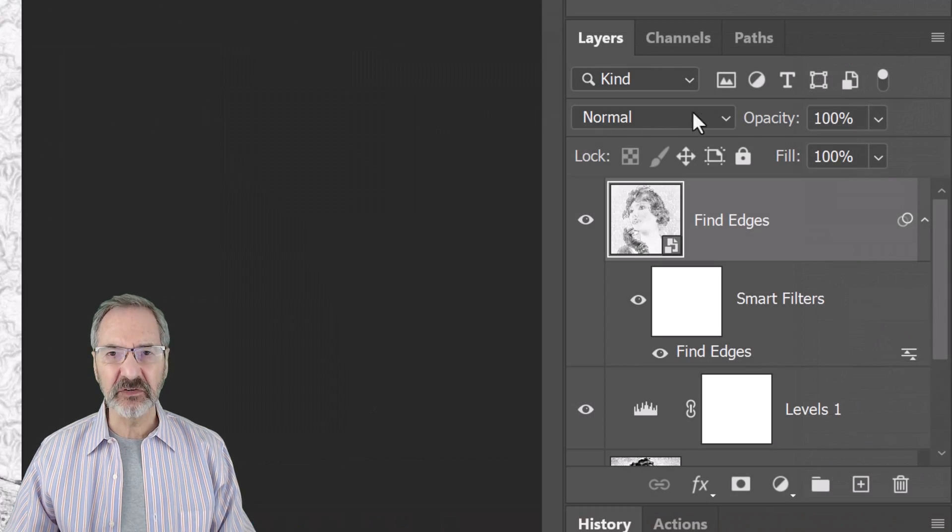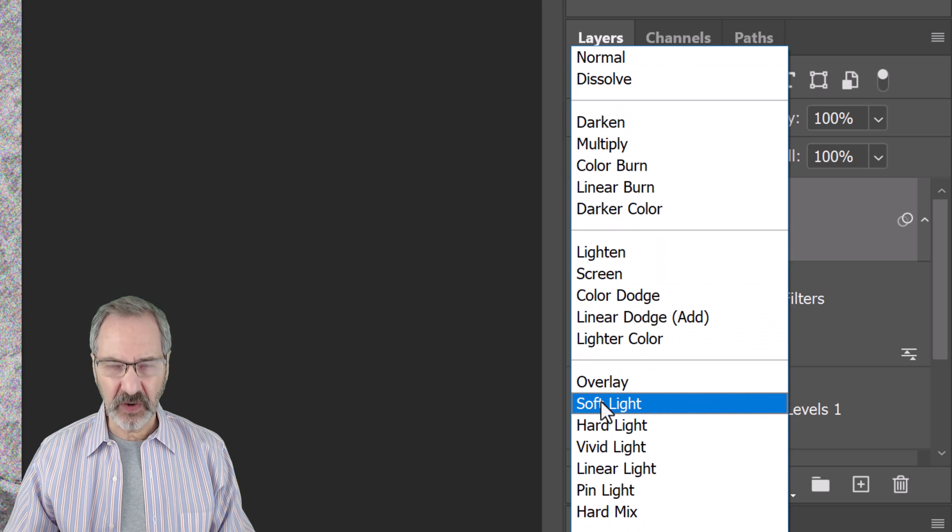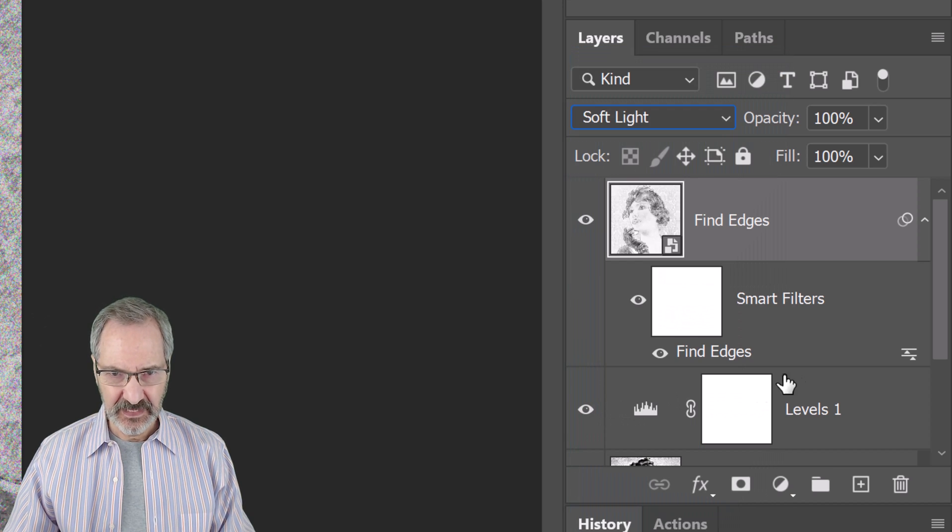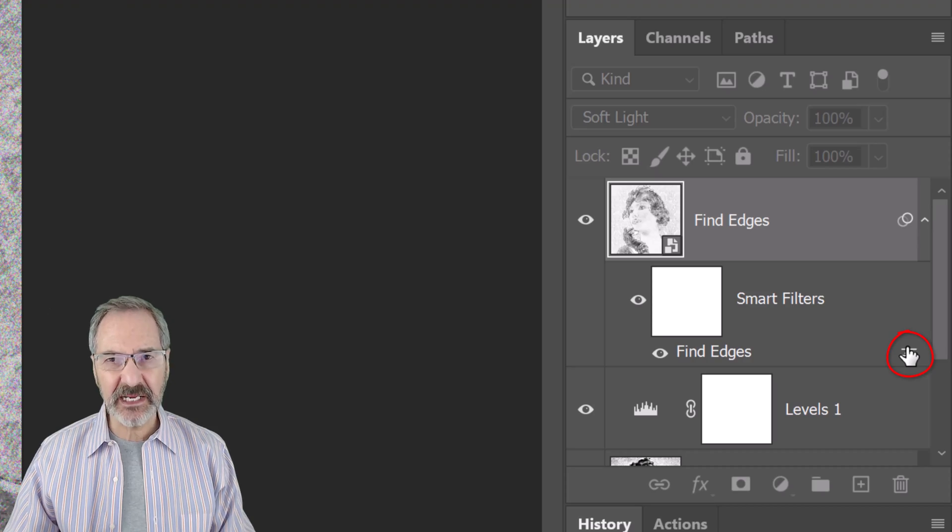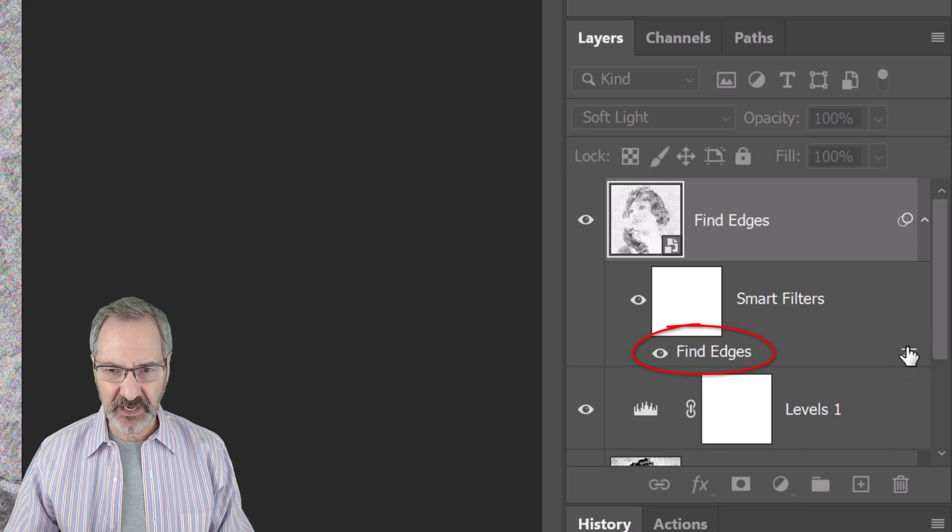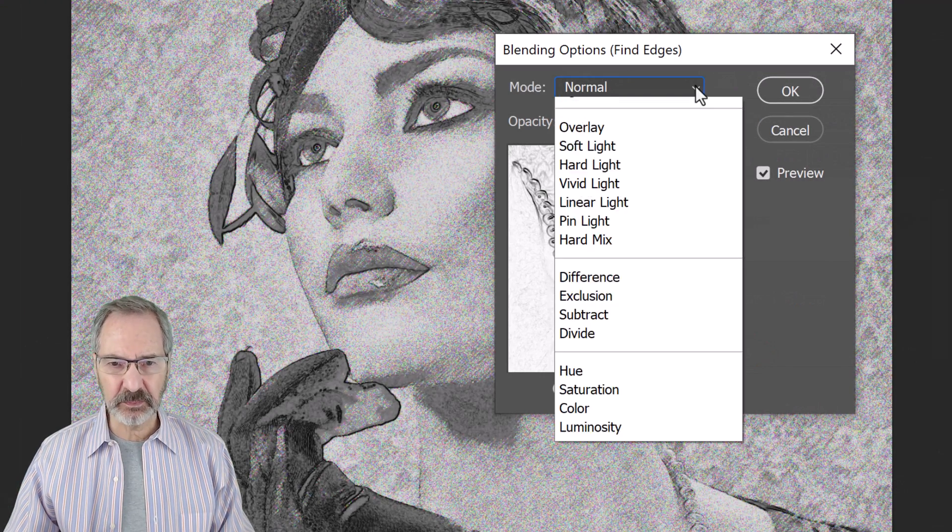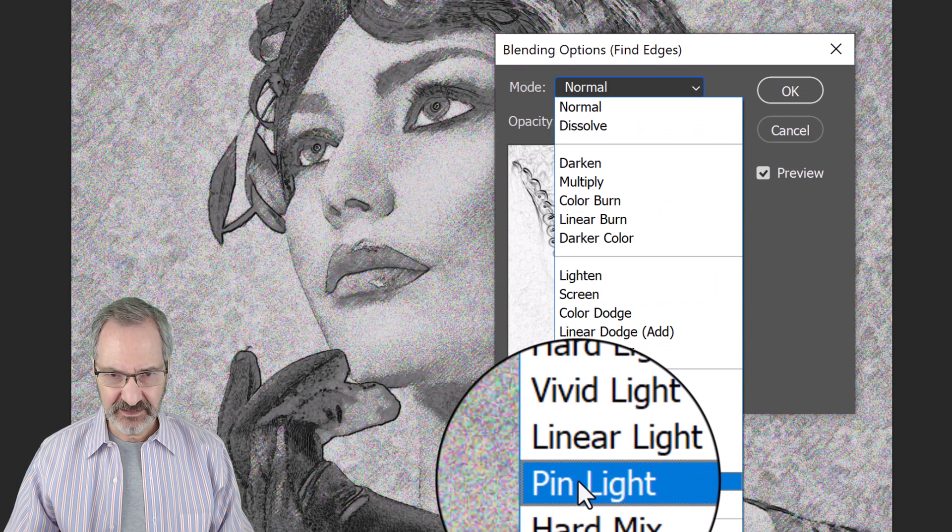Change its Blend Mode to Soft Light. Double-click the Blending Options icon next to Find Edges. Change its Blending Options to Pin Light.